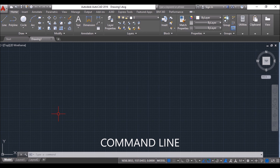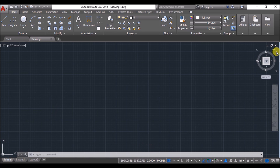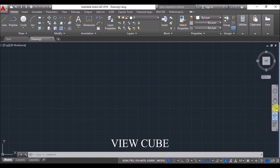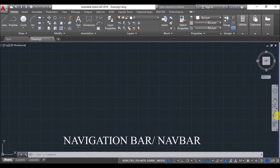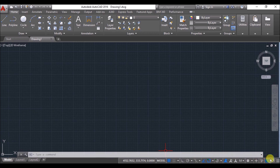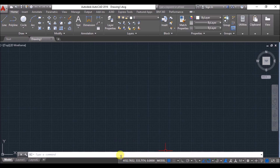This is the view cube. This one is the navigation bar. And this one at the bottom is known as the status bar. I'll come to all of these later. First I'll tell about the mouse functions.